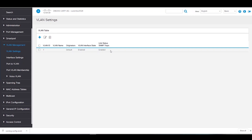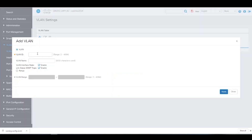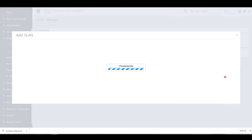For this example, we're going to create two new VLANs. We'll click on Add to create a new VLAN. Our VLAN ID will be 10, and our name will be Admin. The VLAN interface state and link status SNMP traps are enabled by default. We'll keep those as is, then click Apply to save.